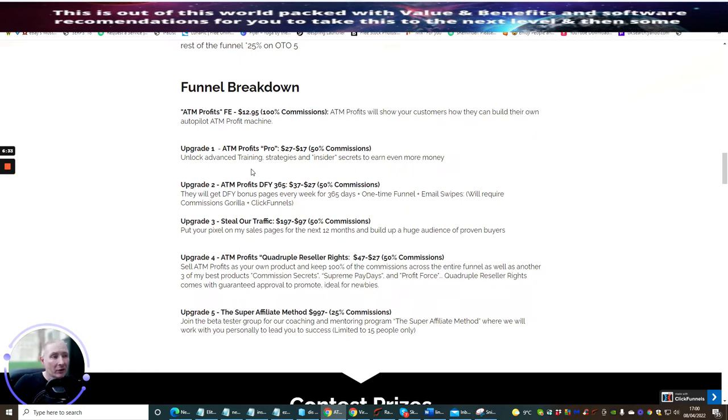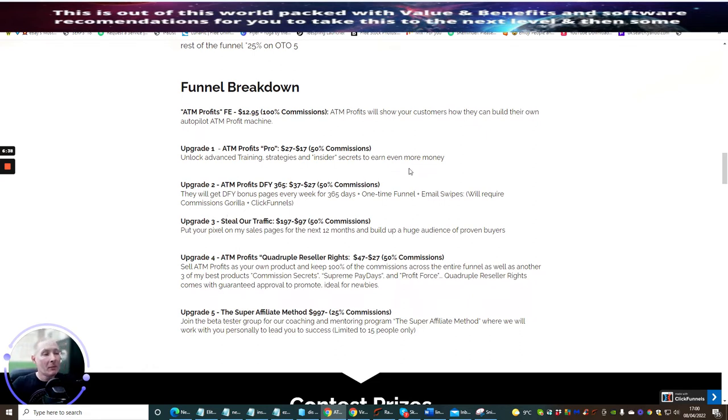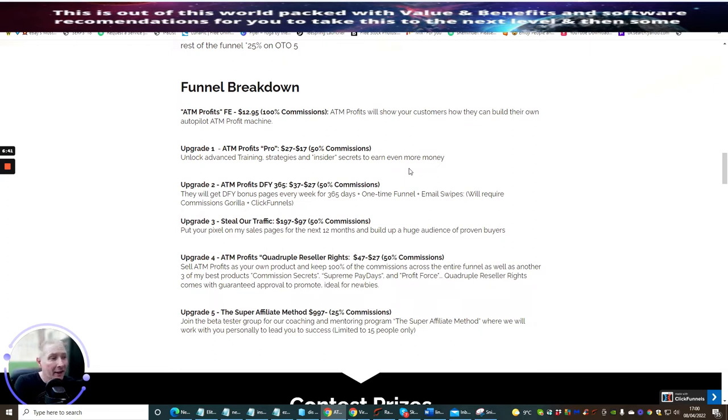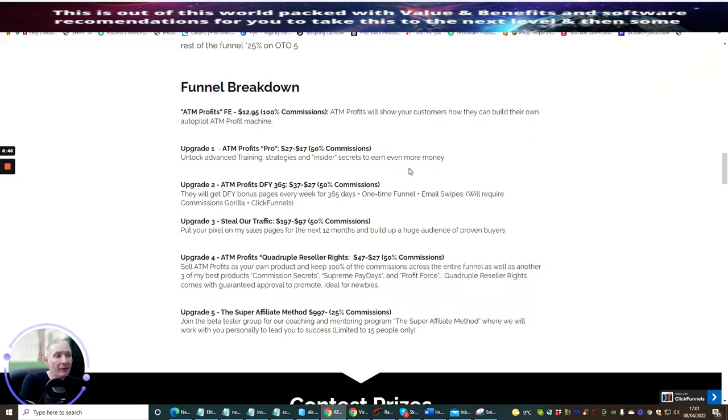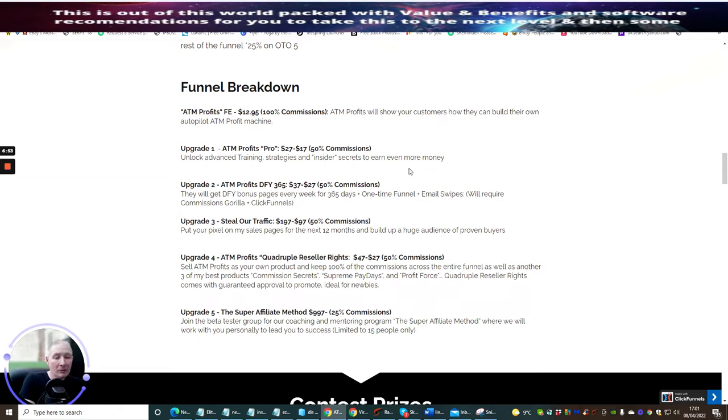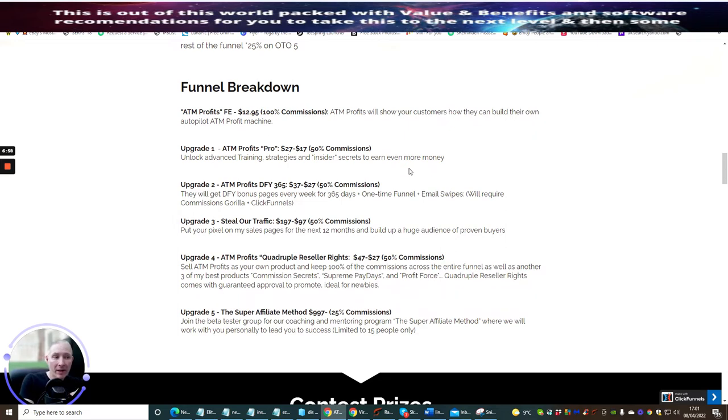Upgrade one is ATM Profits Pro, which unlocks advanced training strategies and insider secrets to earn even more money. Upgrade two is ATM Profits Done For You 365 for $37. This will get done for you bonus pages every week for 365 days plus one time funnel email swipes. It will require Commission Gorilla and ClickFunnels.